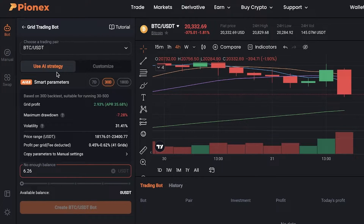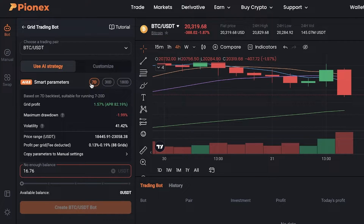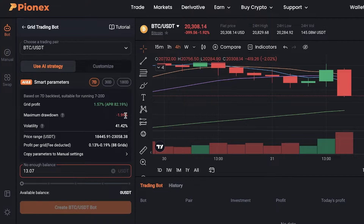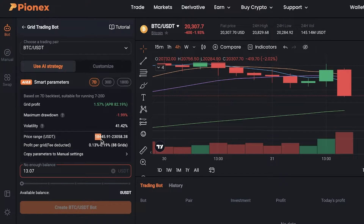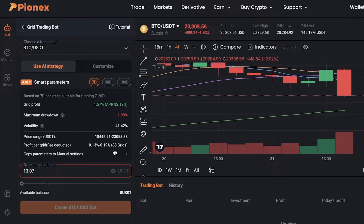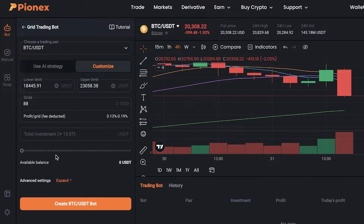You can open up the AI strategy and create it for 7 days, 30 days, or 180 days. For a 7-day AI strategy, I have a grid profit of around 1.57% with an APR of 82%, a maximum drawdown of 1.99%, and volatility of 41%. It's showing me a price range of 18,445 to 23,580, with a per-grid profit of 0.13% over 88 grids. You can use the AI strategy and click 'Copy Parameters to Manual Settings' to customize the automated profits as well.